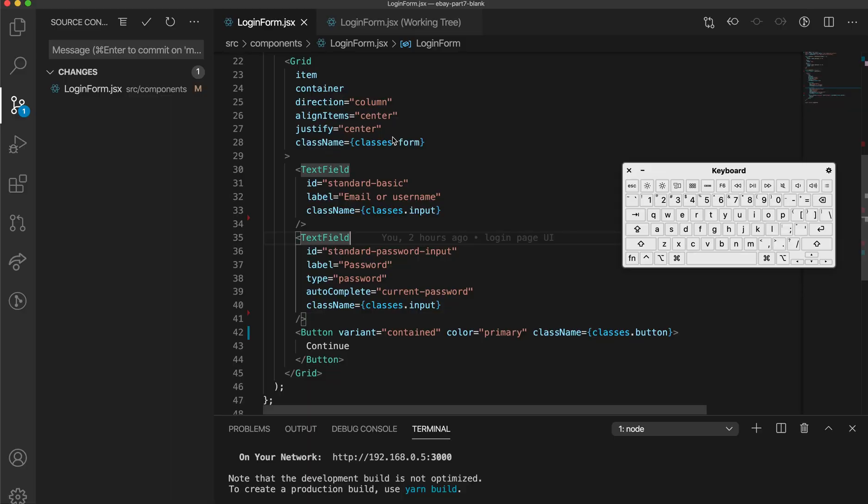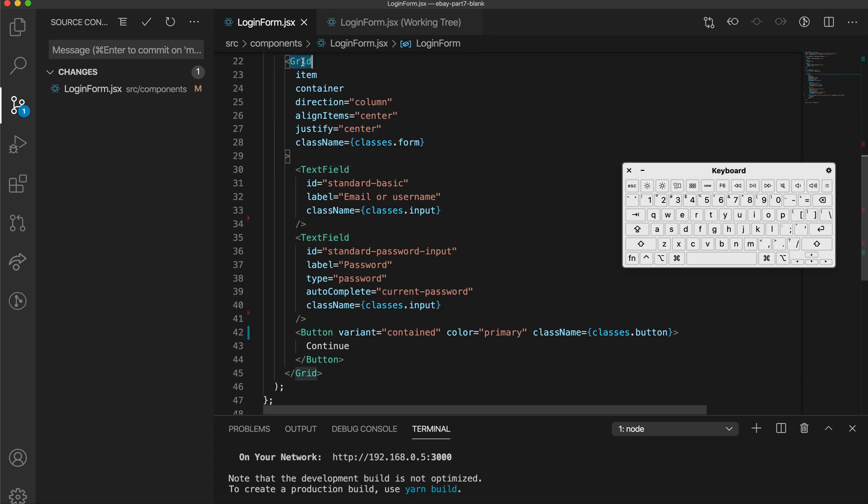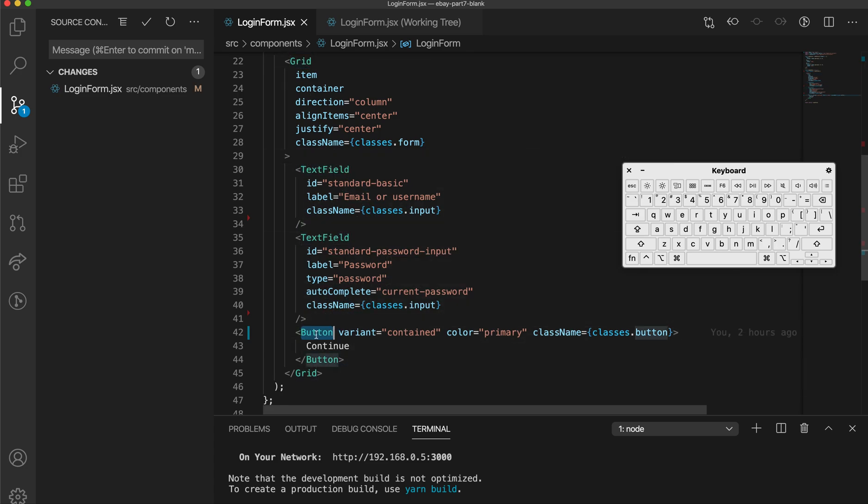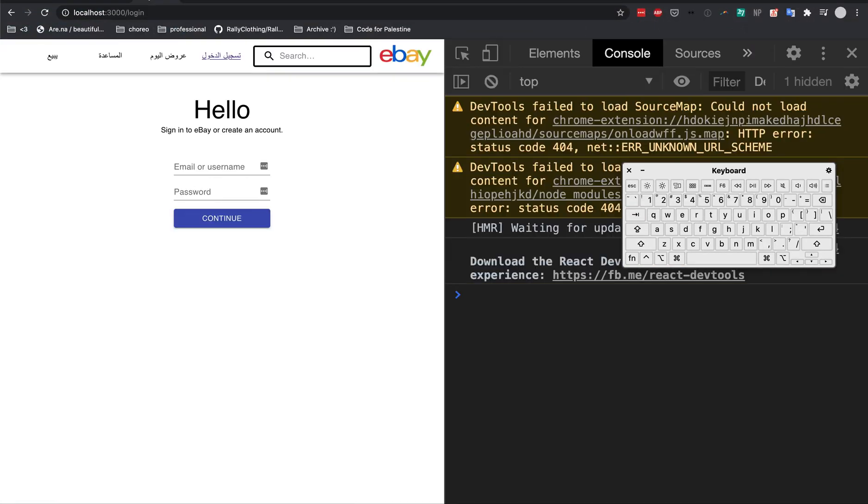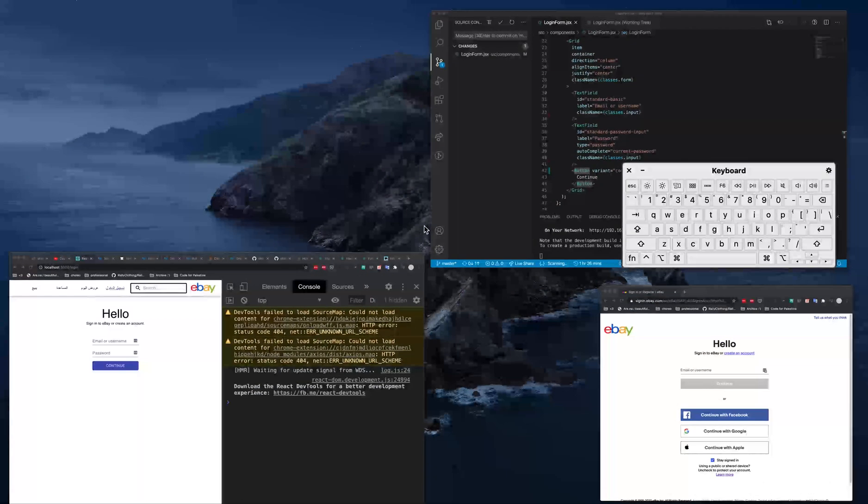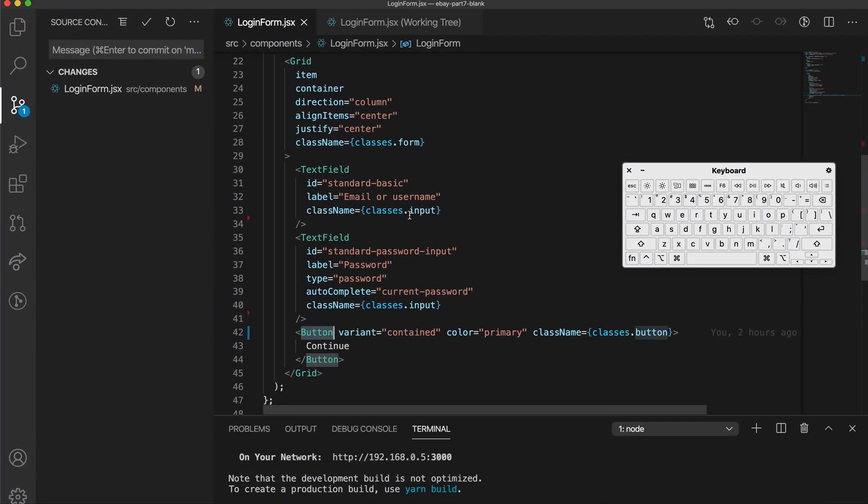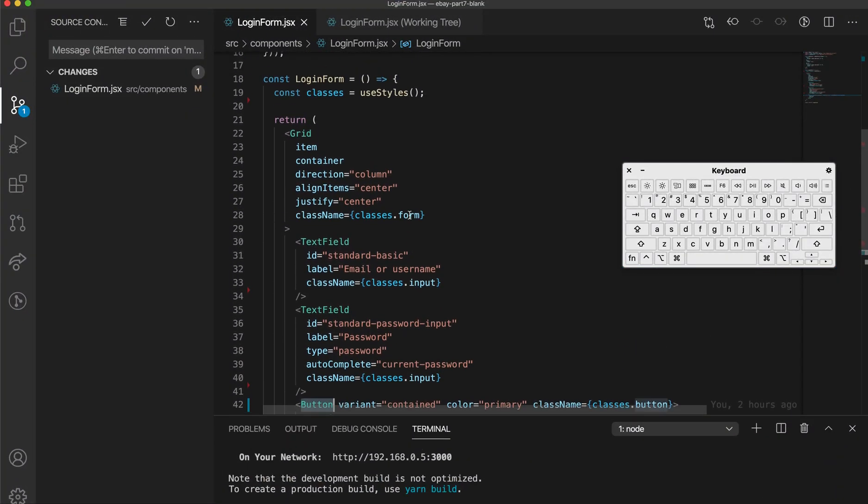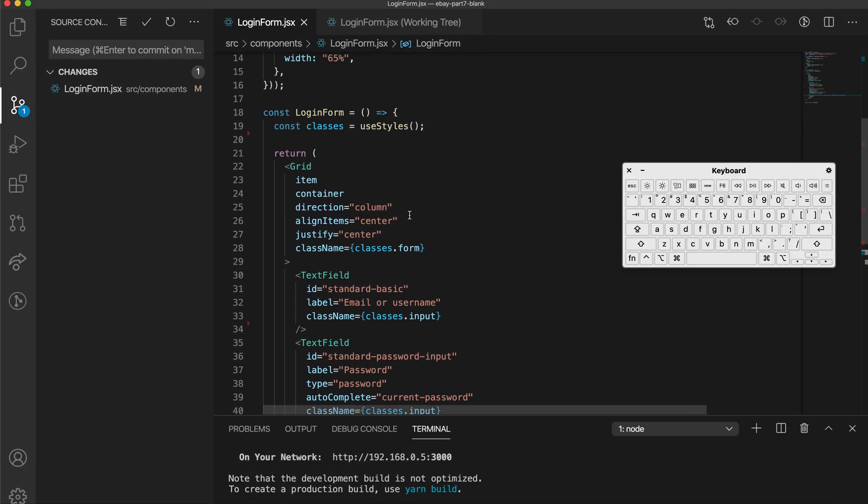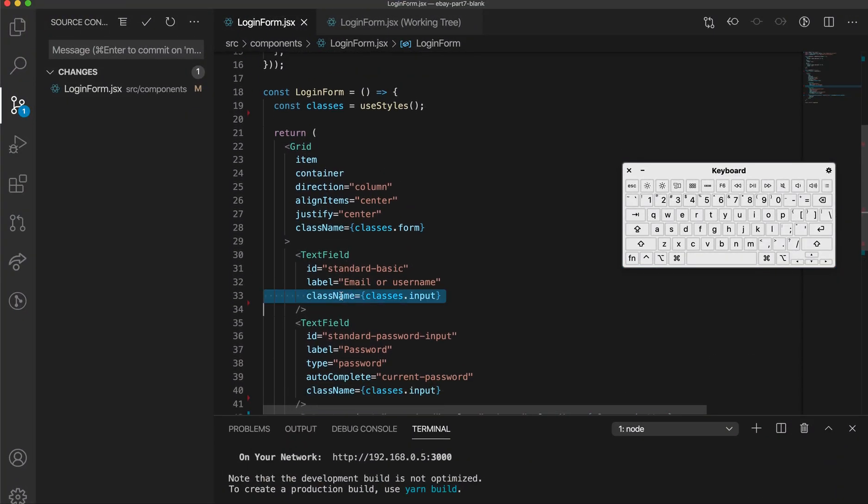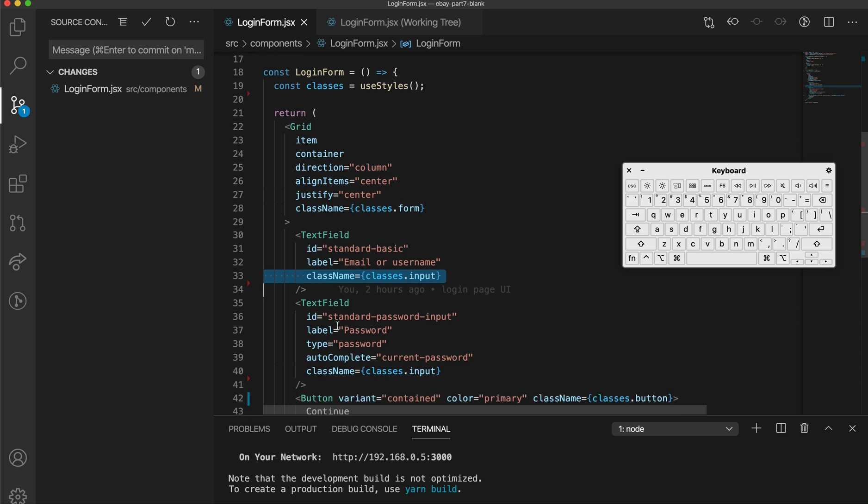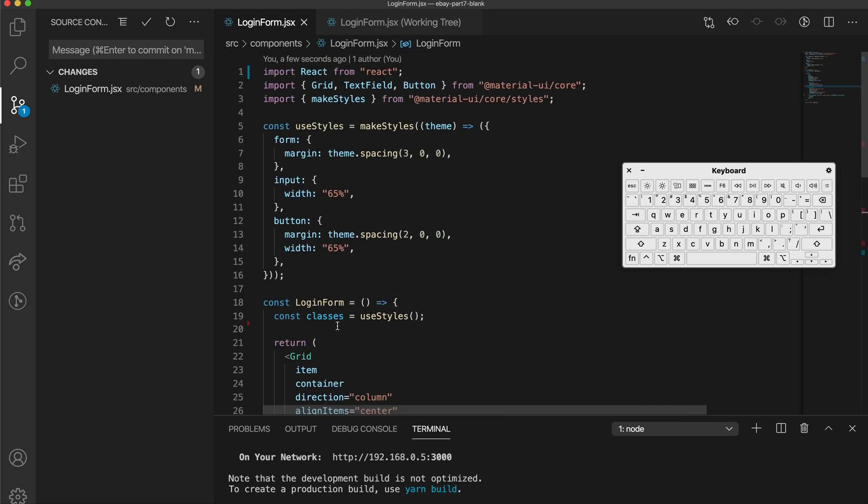Over here in my React code, I have a very simple login form component that has a grid, and within that grid has two text fields and a button. So, visually, that is this section over here: email, username, password, and the continue button. So, over here, I'm going to use useState to keep track of the values within these two text fields.